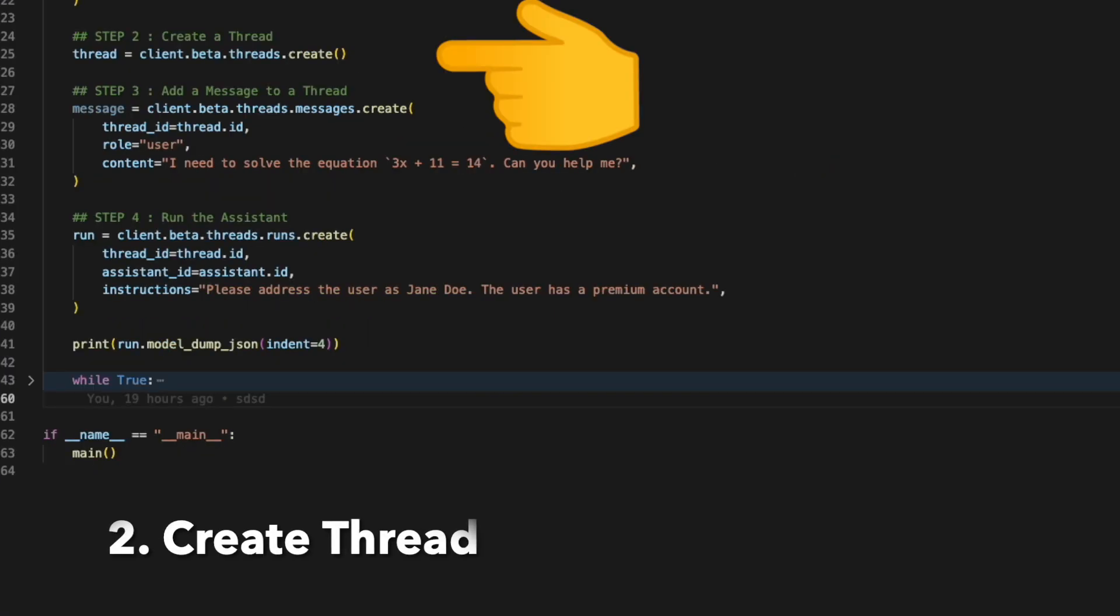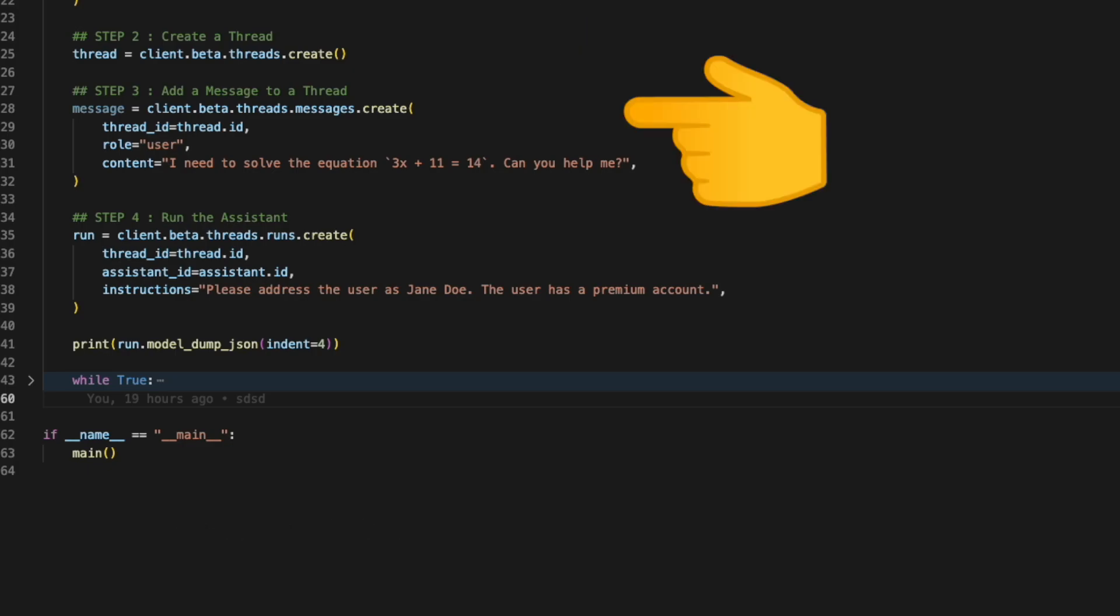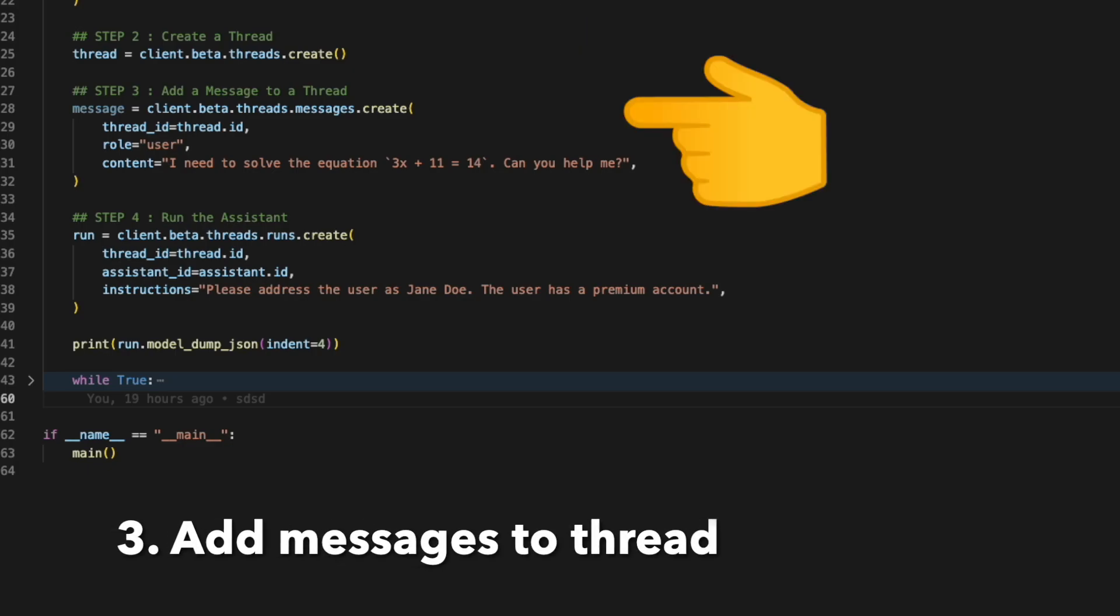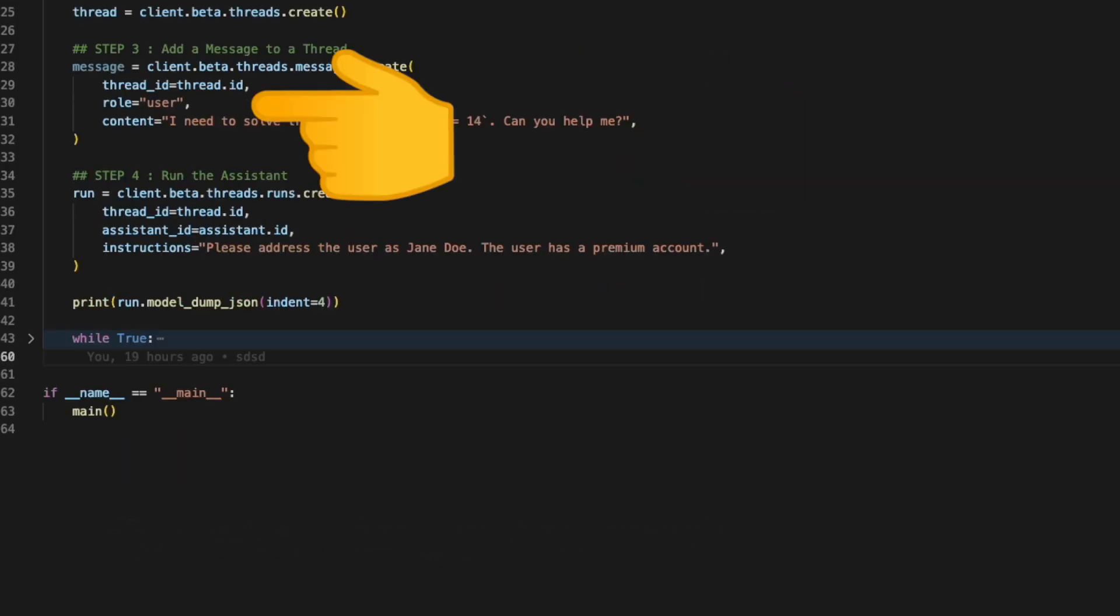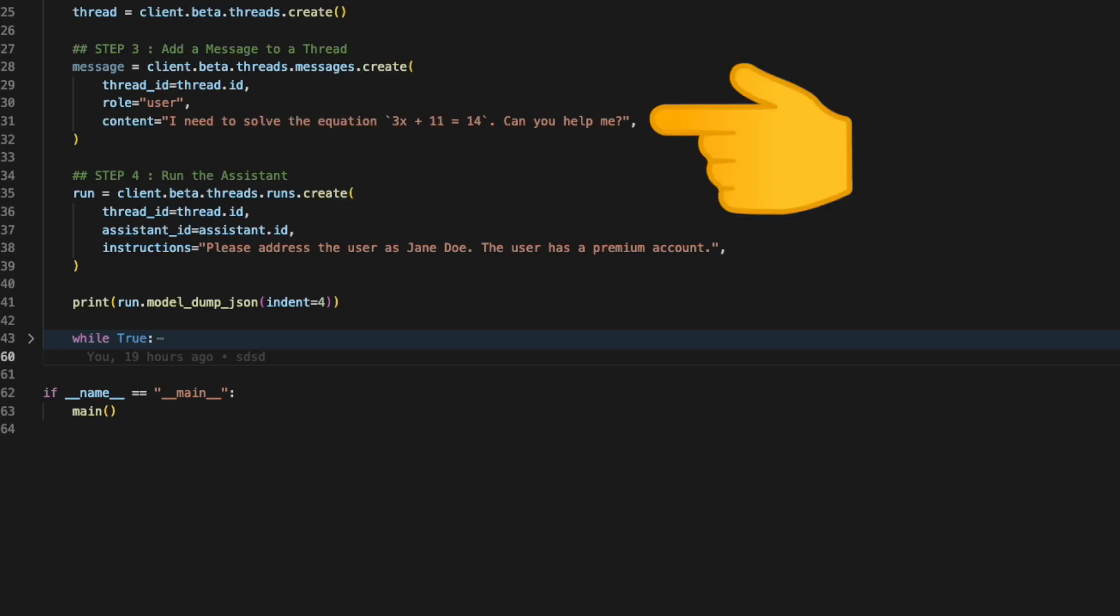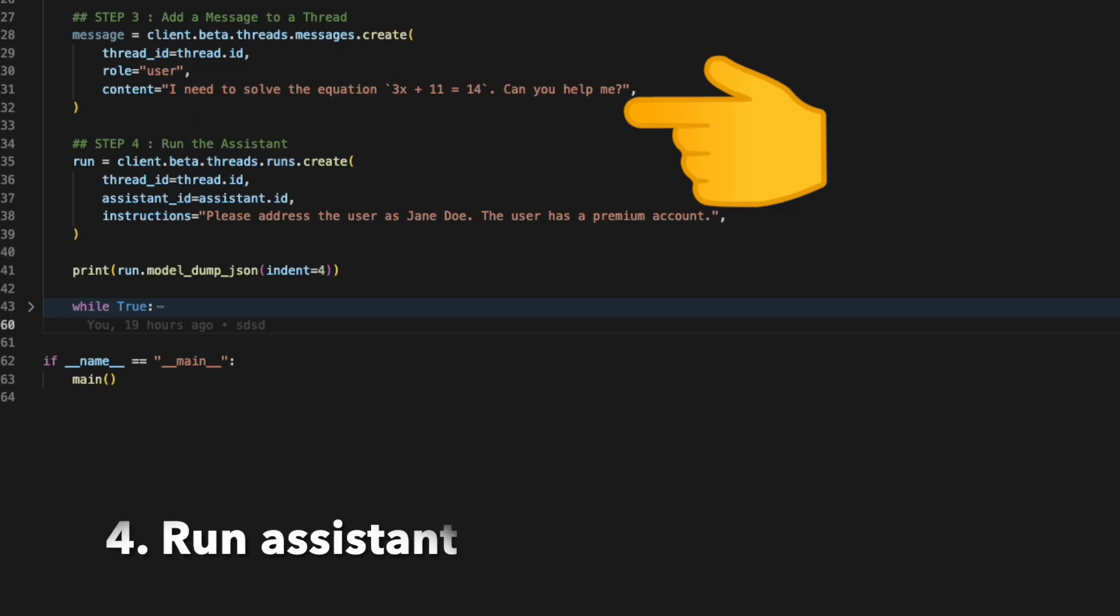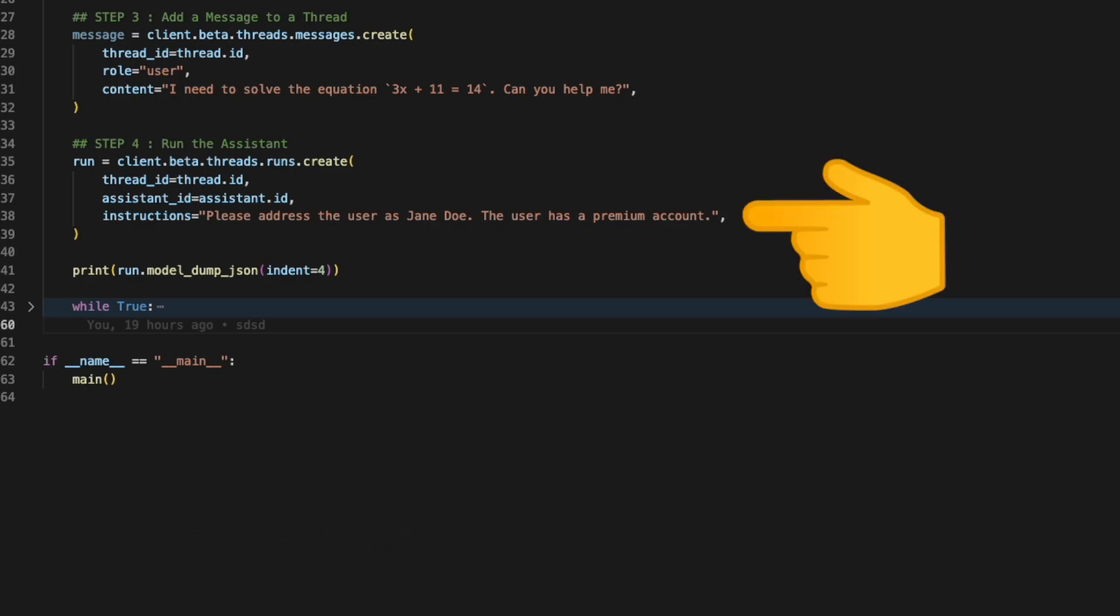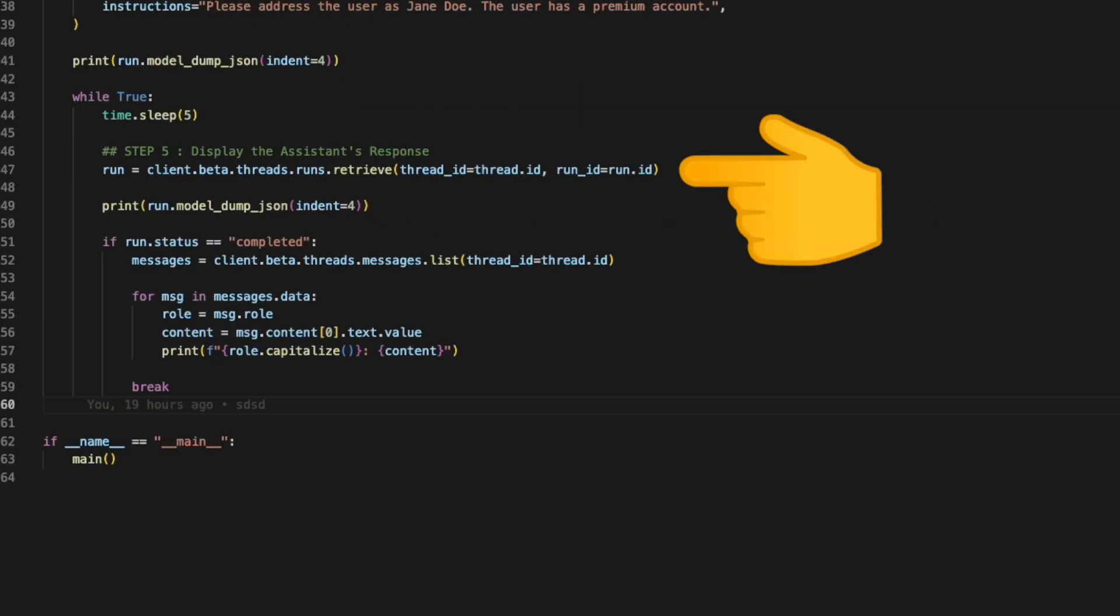In the next step, we create a thread and then we add messages to the thread. For instance, in the messages, we put the role as user and put the content as I need to solve the equation 3x plus 11 is 14. We run the assistant with the thread ID and the assistant ID and pass in some custom instructions like please address this user as Jane Doe.